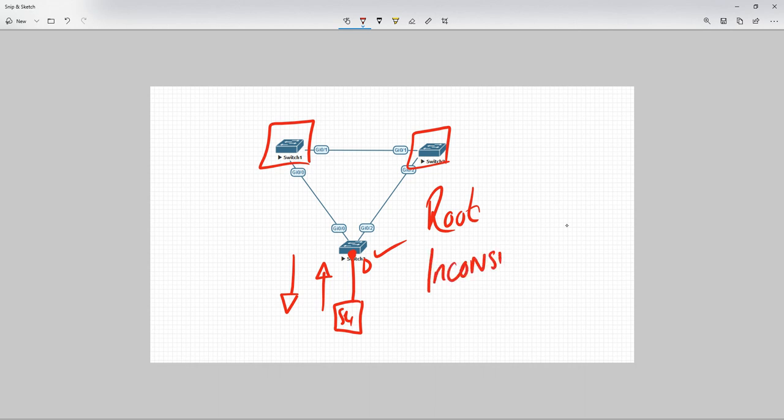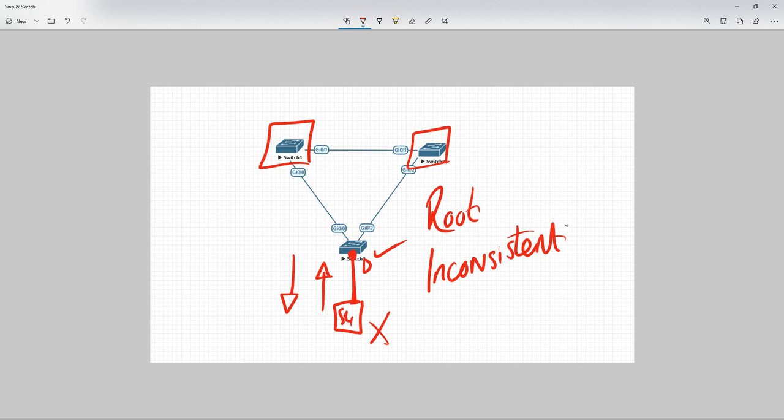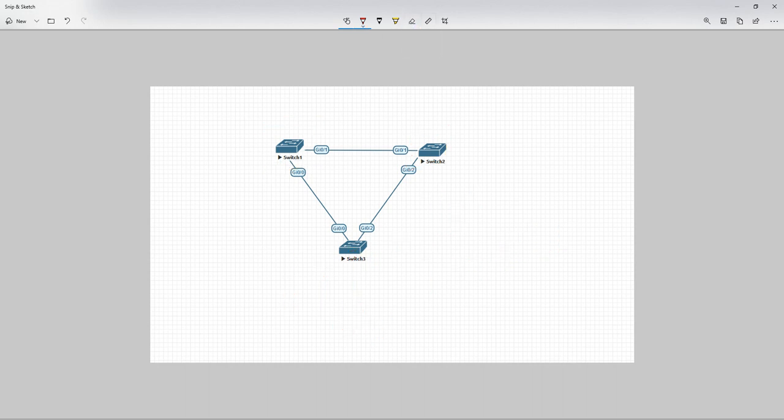Now, what root inconsistent means, it kind of acts like error disabled, except that it's self-healing. It will basically auto-recover once this switch stops sending those superior BPDUs. When it stops sending those superior BPDUs, this switch will actually open up again. Switch 4 won't be isolated anymore, and switch 1 will still be the root bridge. So, that's the kind of general theory around it.